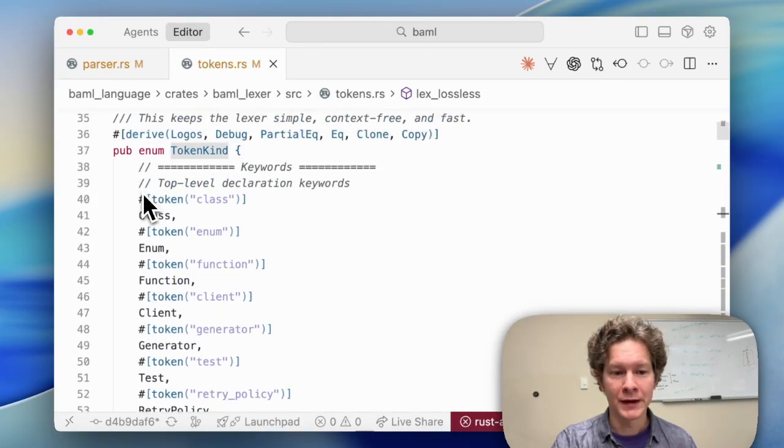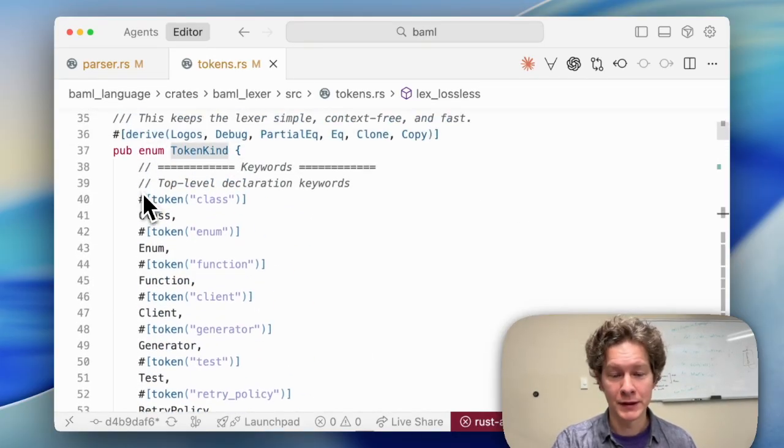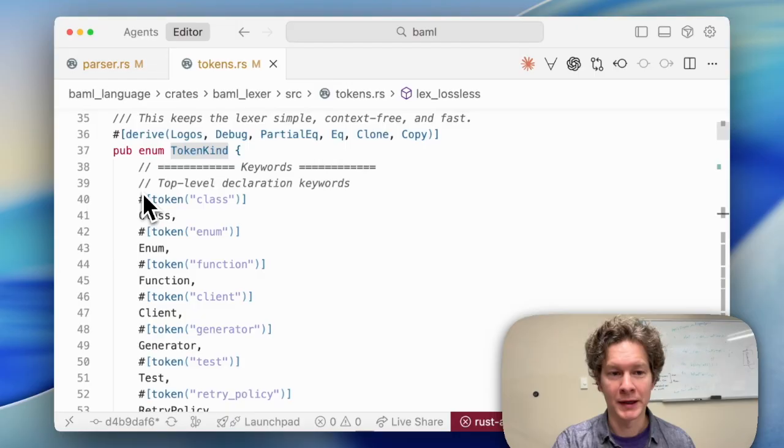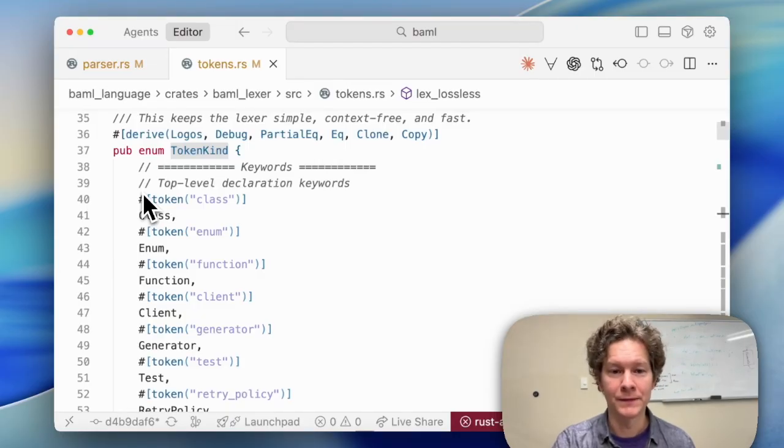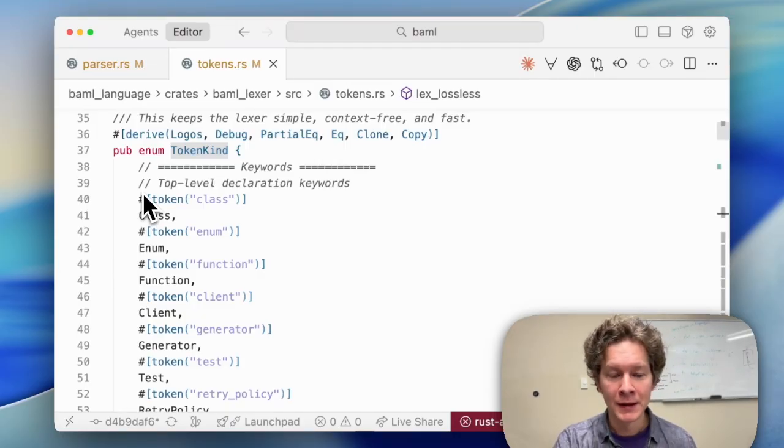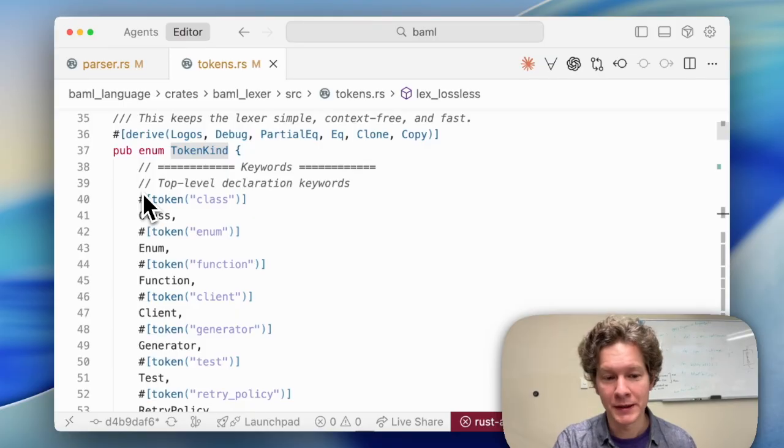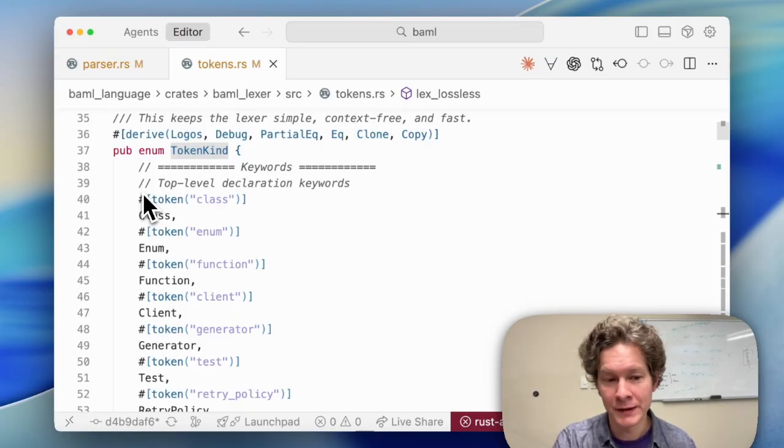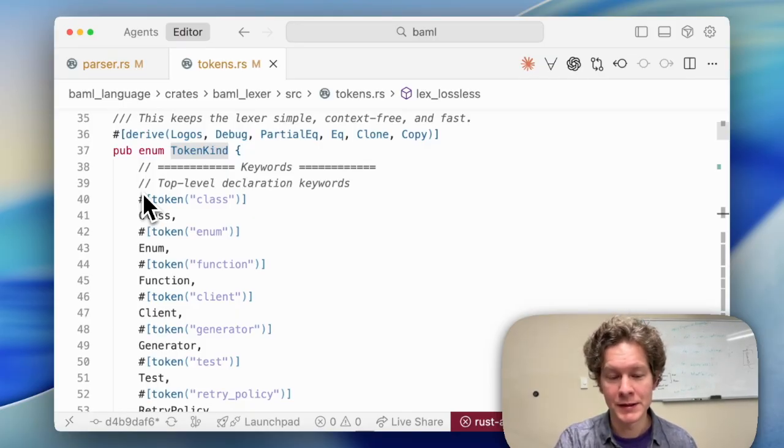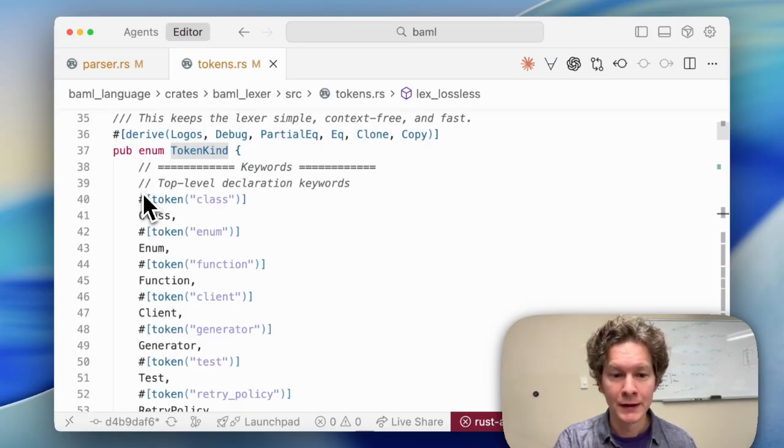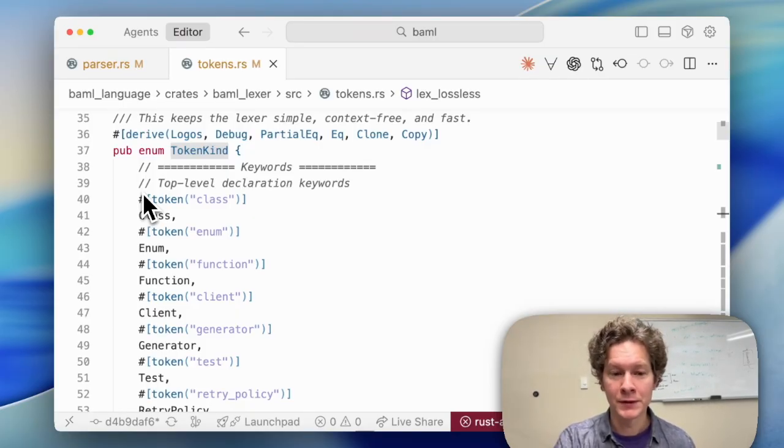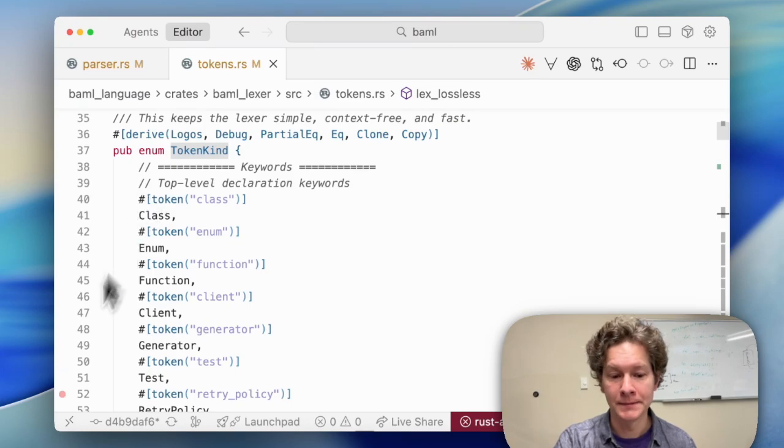We also define tokens for keywords in the BAML language, like function and if, since the parser will give those tokens special treatment. The process of breaking an input file into a list of tokens is called lexing, and we use the logos library to implement our lexer.